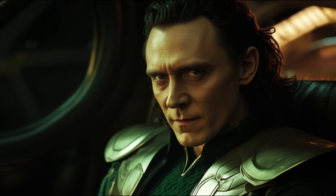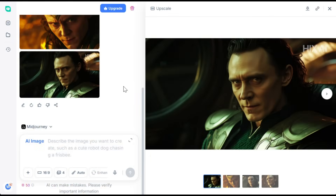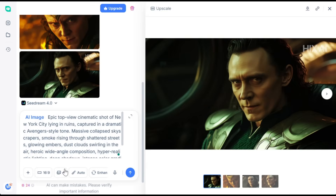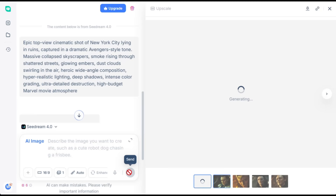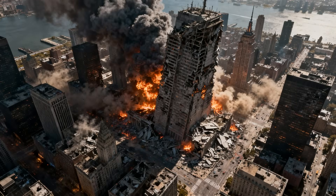There's another image generator that works extremely well for cinematic scenes and that's CDream 4. Let's select CDream, paste the prompt, reduce the number of outputs to one to save credits, and hit generate. Wow, just look at this — the image looks absolutely outstanding, it literally looks like a scene from a movie. The details are incredible: the smoke, the glowing fire, the damaged buildings all look brutally realistic. The aerial view adds massive scale, and the orange flames against the gray smoke create a perfect disaster-movie vibe. CDream really nailed that intense end-of-the-world feel.